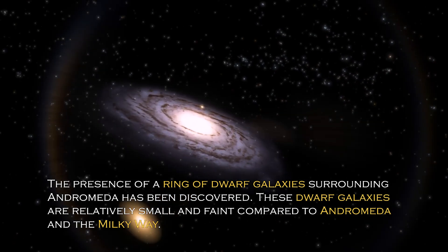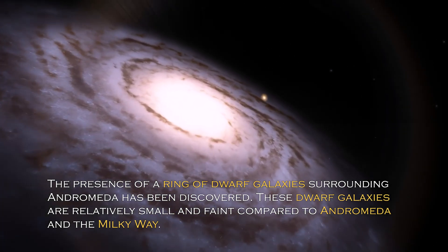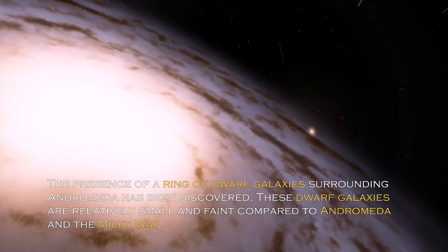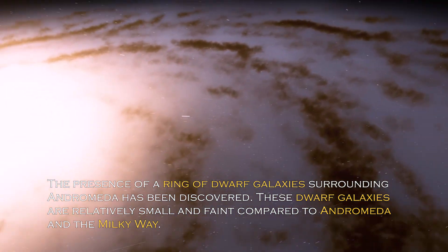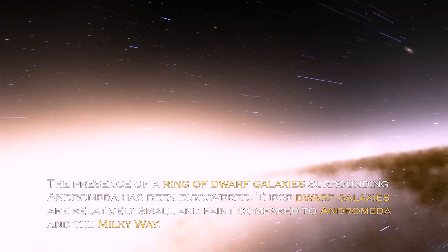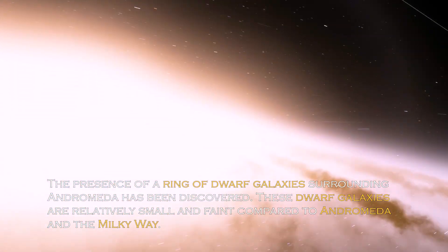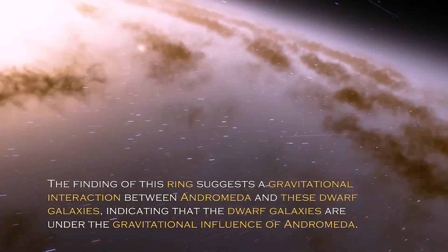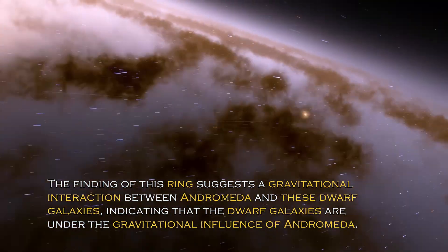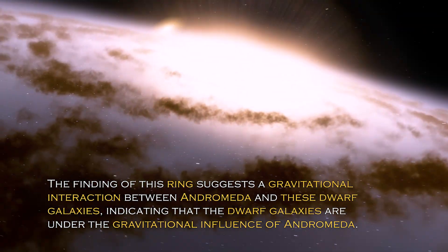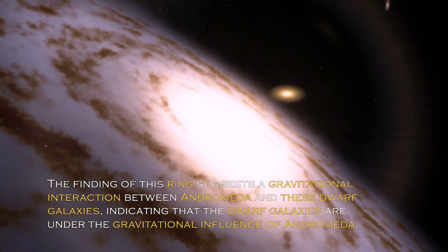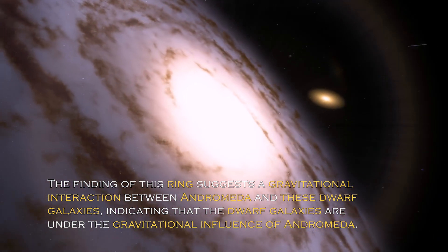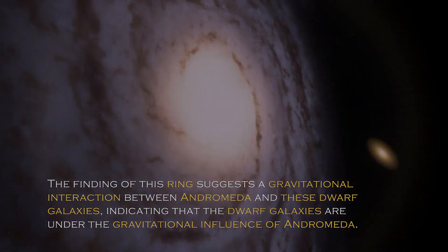The presence of a ring of dwarf galaxies surrounding Andromeda has been discovered. These dwarf galaxies are relatively small and faint compared to Andromeda and the Milky Way. The finding of this ring suggests gravitational interaction between Andromeda and these dwarf galaxies, indicating the dwarf galaxies are under the gravitational influence of Andromeda.